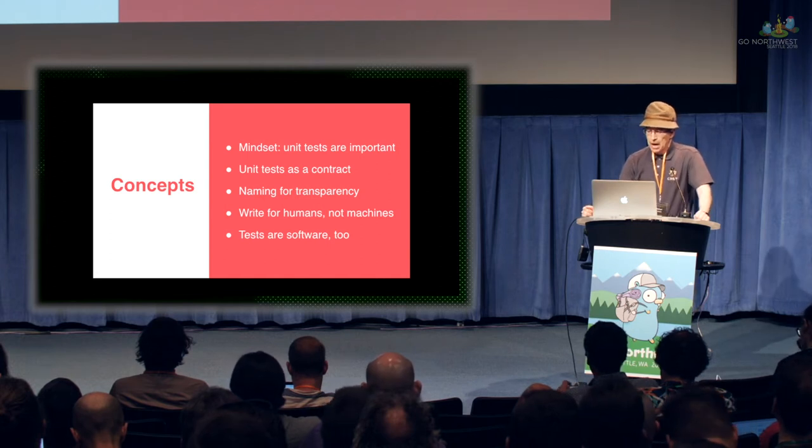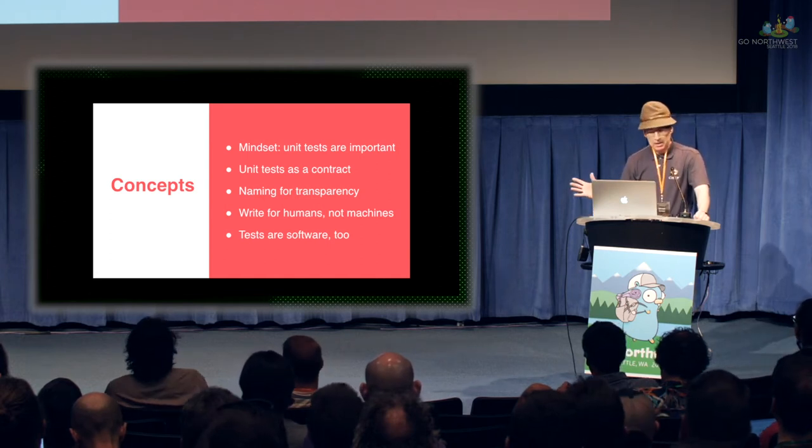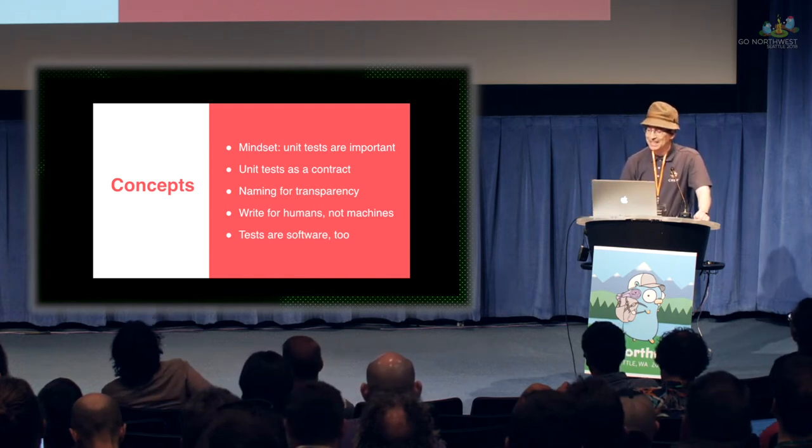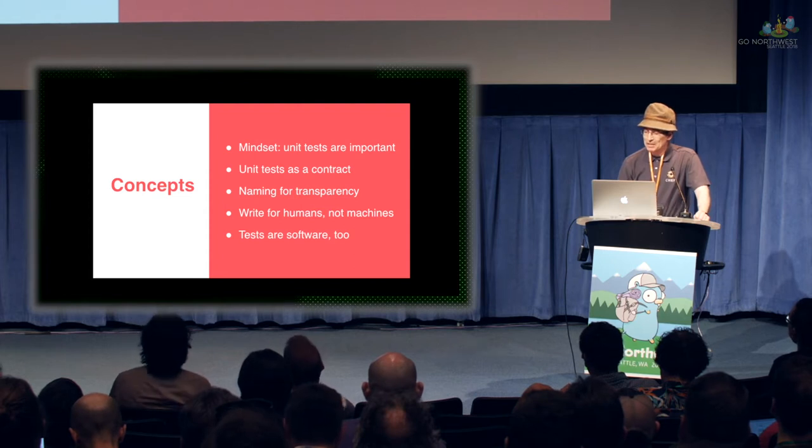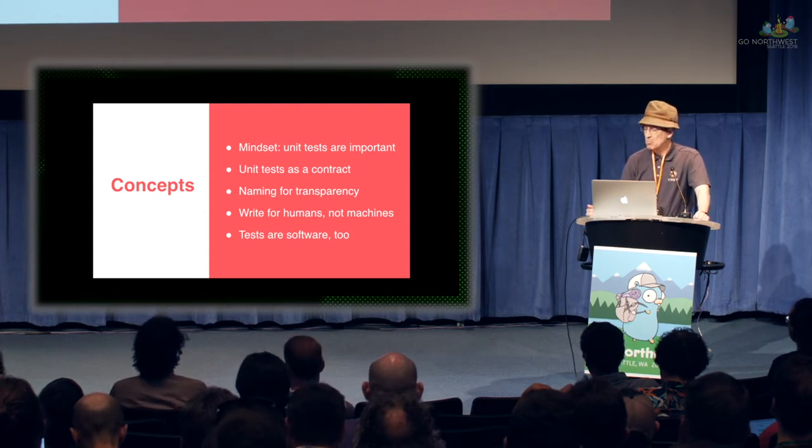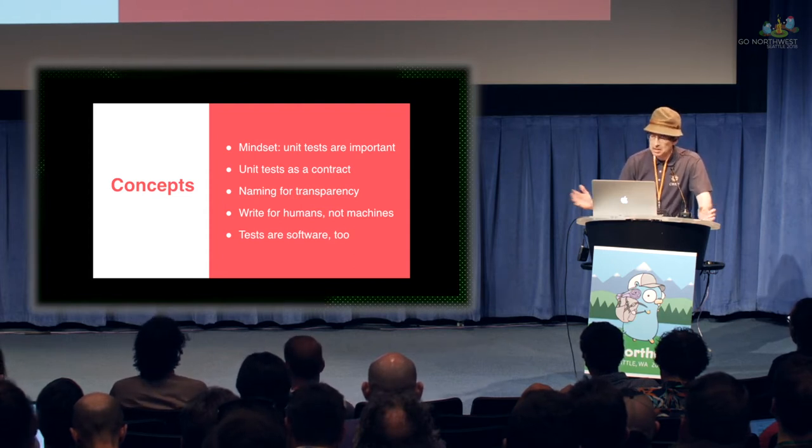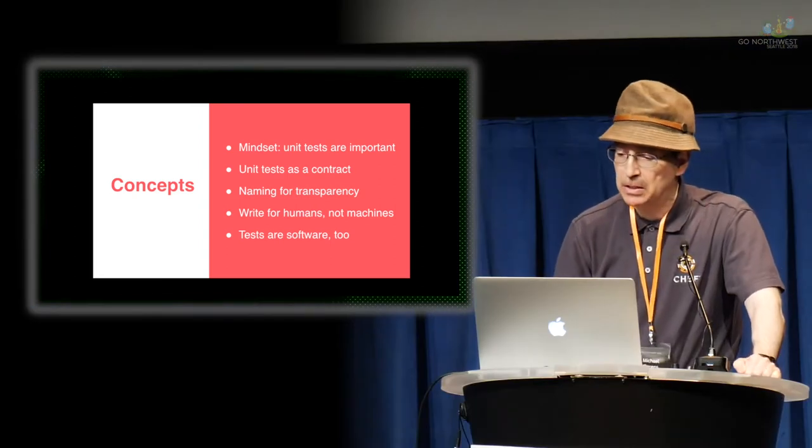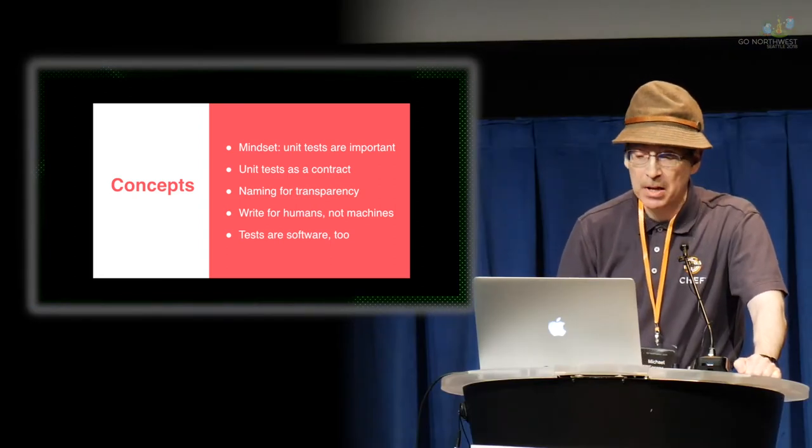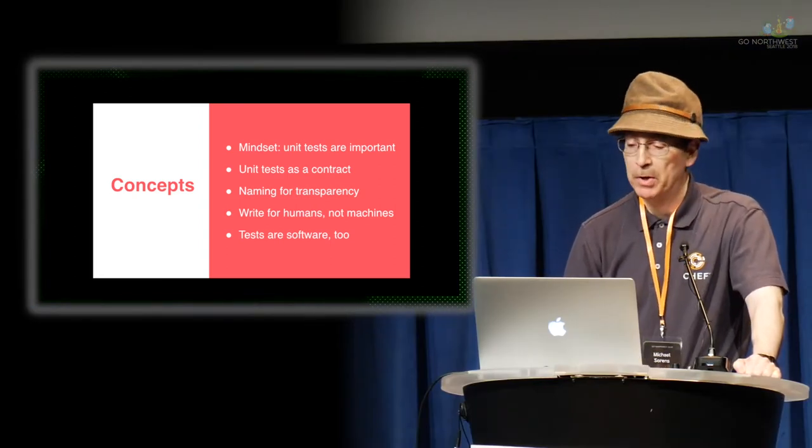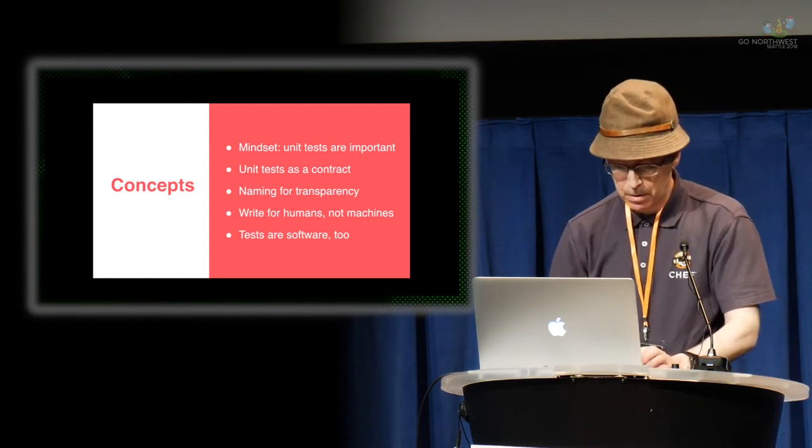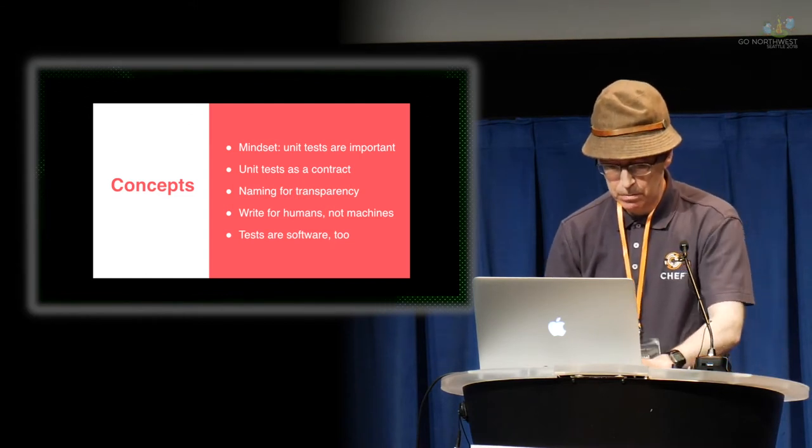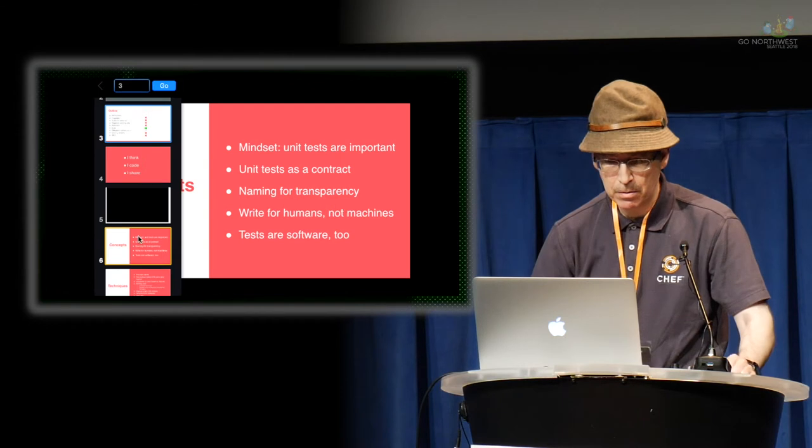General concepts. I'm actually not going to go through all these because we don't have time. Basically, the gist of this slide is unit tests are important. They're not terribly exciting or attractive, per se, but they are fundamental to everything we do.